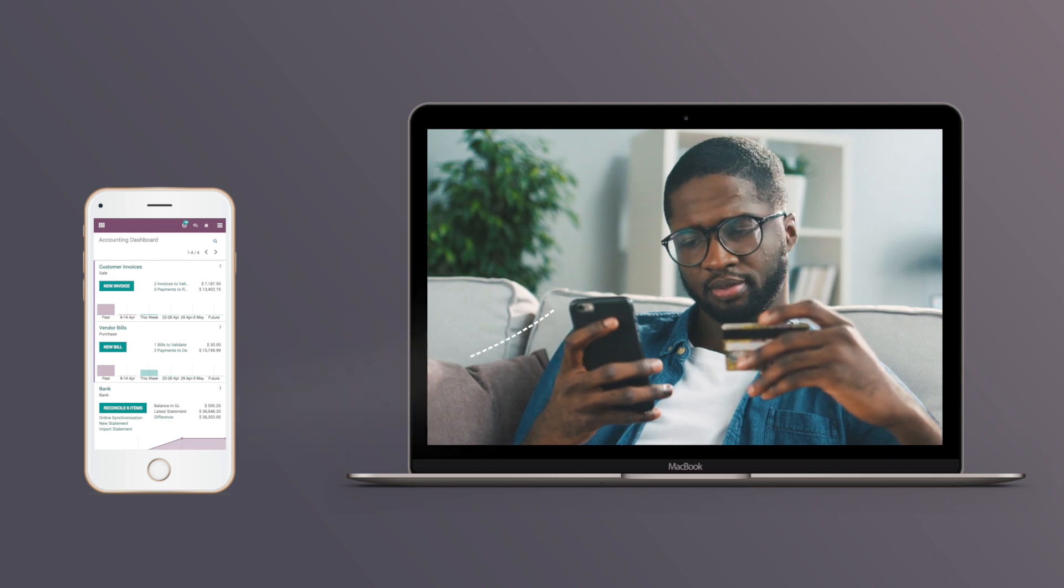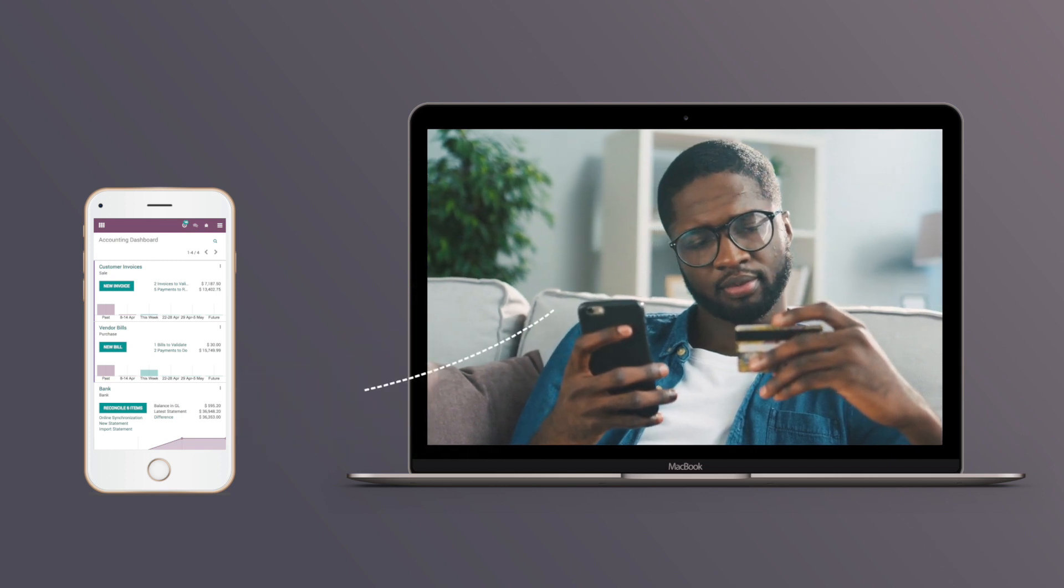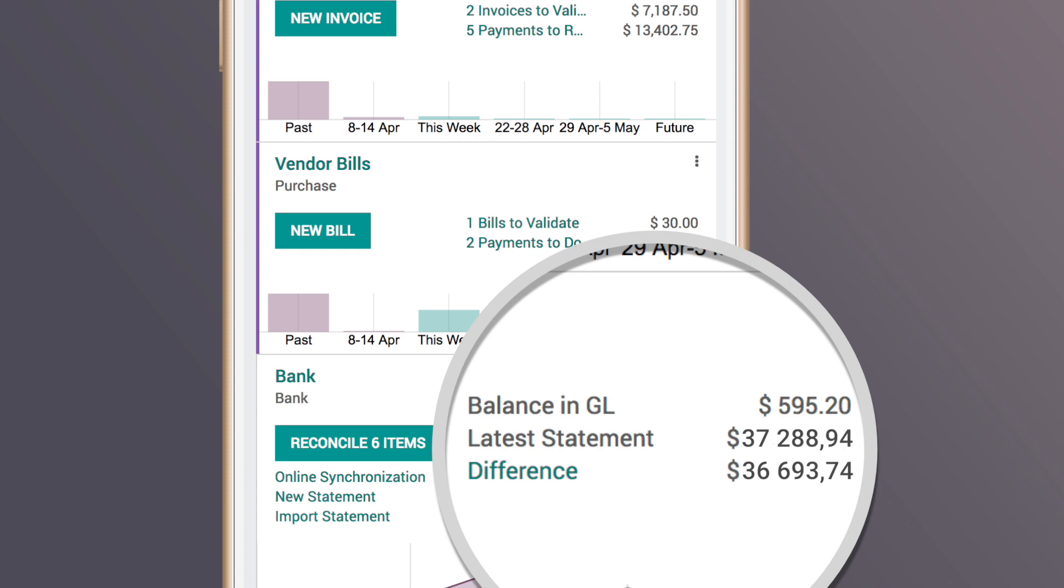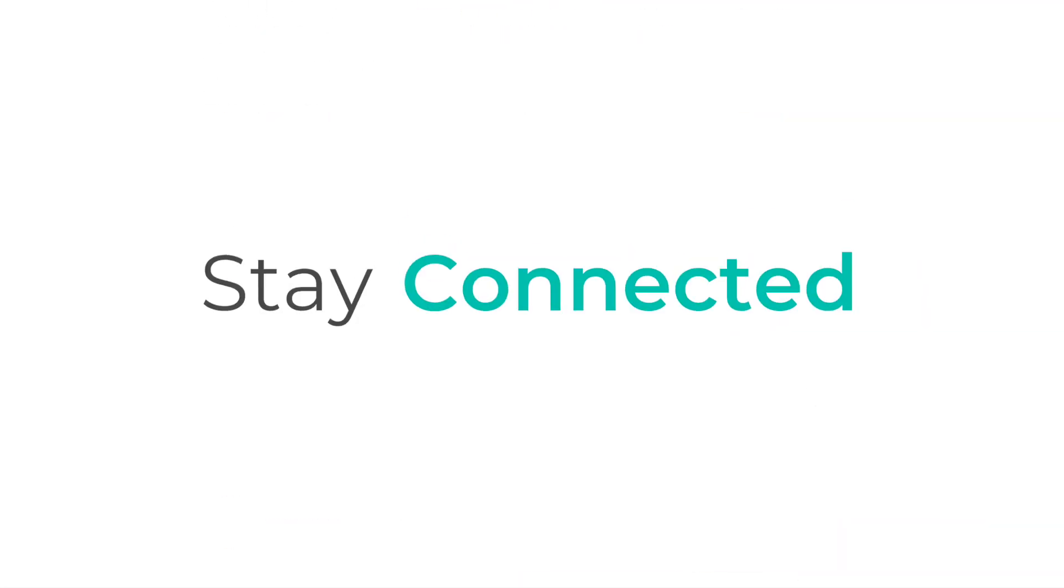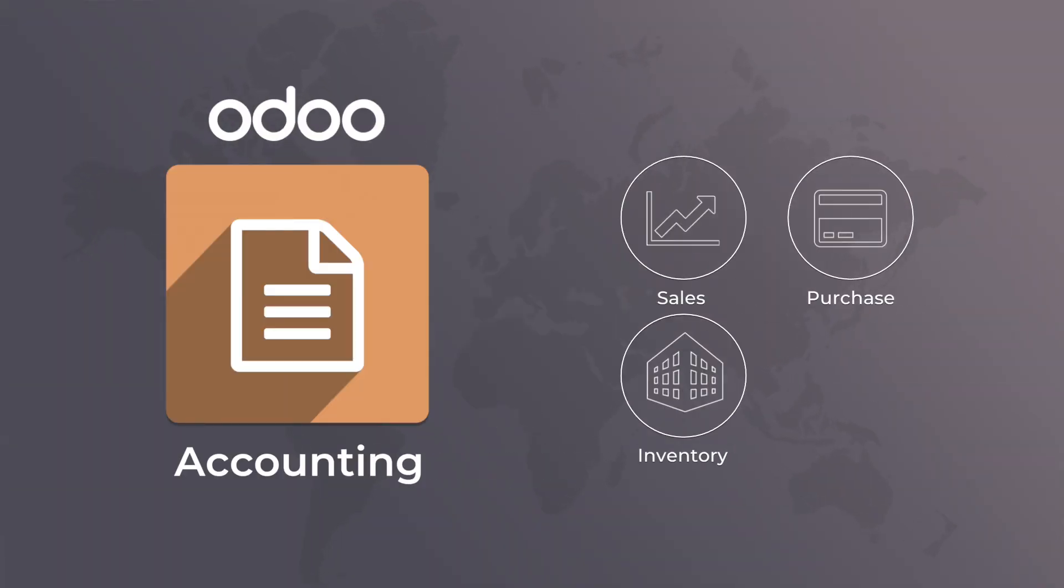When your customers pay online, the transaction is reflected instantly, meaning you get your money right away. Odoo accounting is also seamlessly connected with all of the other Odoo apps, such as sales, purchase, inventory, and subscriptions.